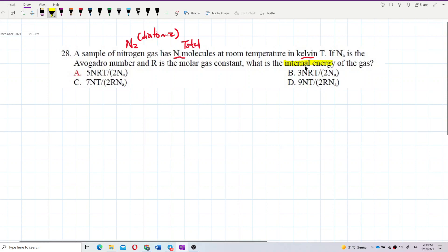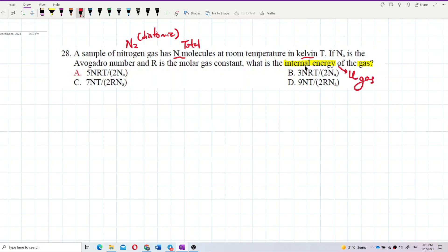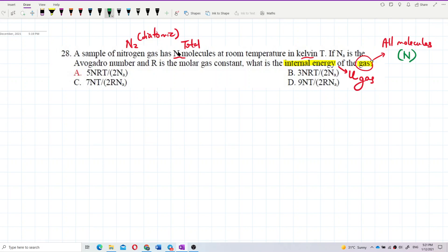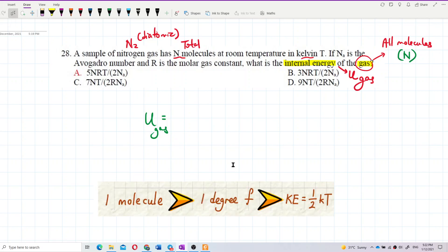The question asks for the internal energy of the gas. We are going to find the internal energy of the gas. 'Gas' means all molecules — we're going to use all molecules. This is the energy of all molecules, not just one molecule. There are N molecules total. We start with this concept.